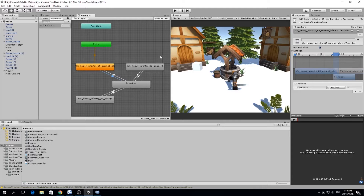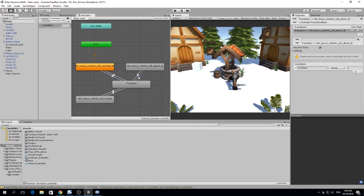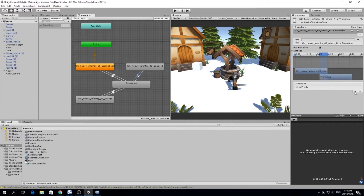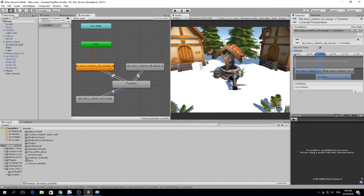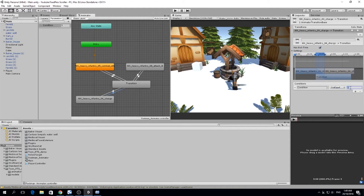For example, if we press two, two is not equal to zero, so it will go to transition. Then transition sees where it should go and routes to the corresponding animation. So the condition from attack back to transition should be 'not equal to two', and from charge back to transition should be 'not equal to one'. This allows us to go back and forth between every animation.